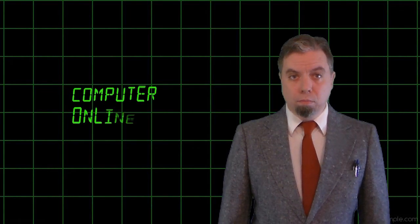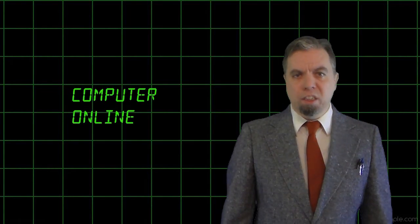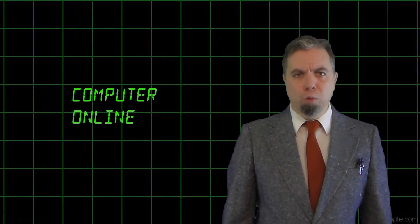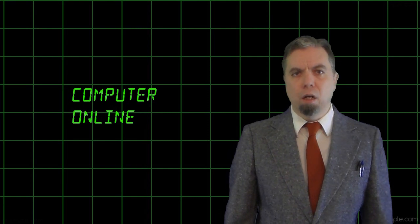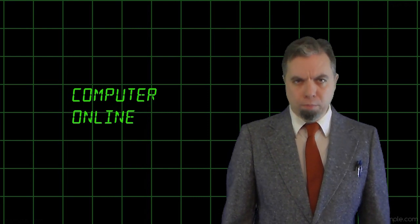Computer engaged. Computer online. Assemble G.I. Joe reviewers most capable of taking on Cobra.